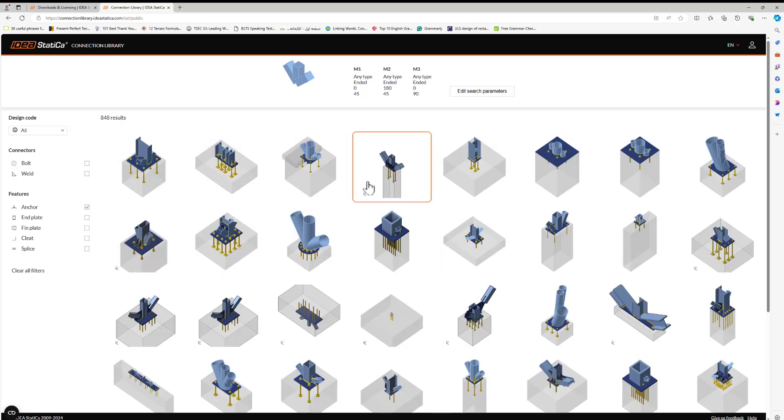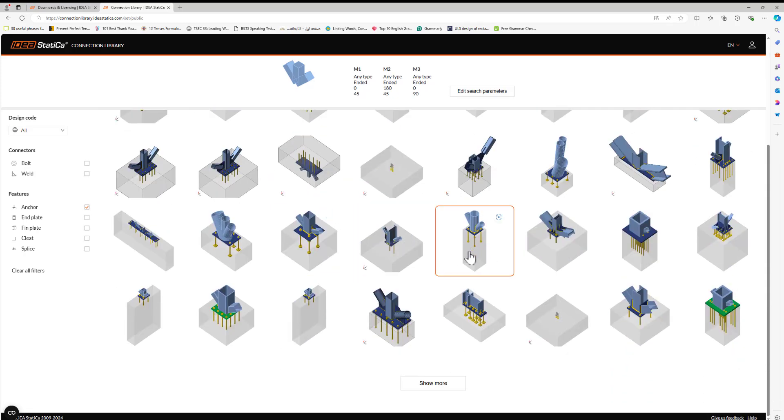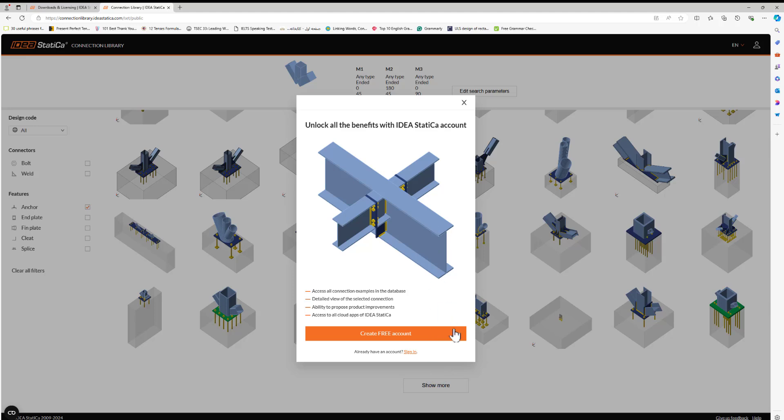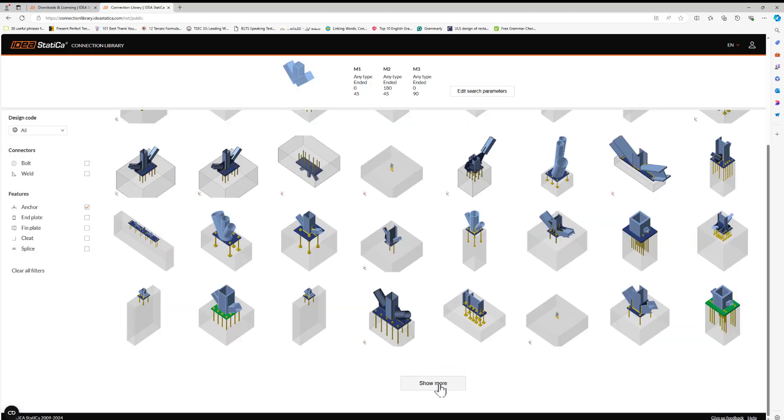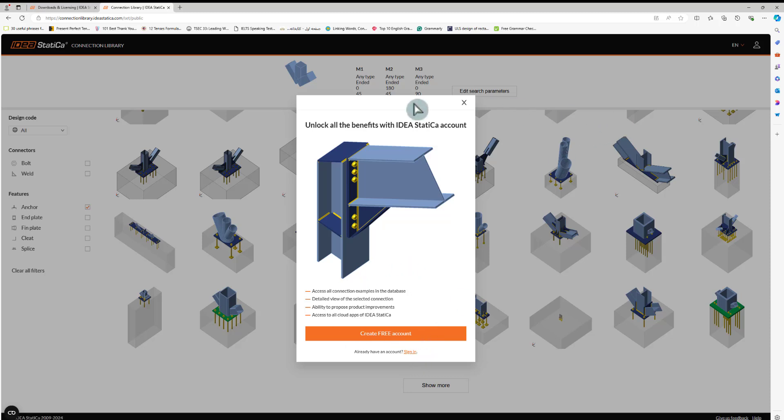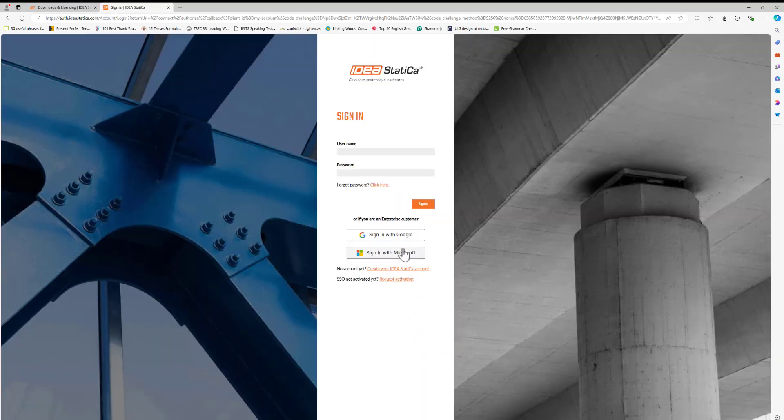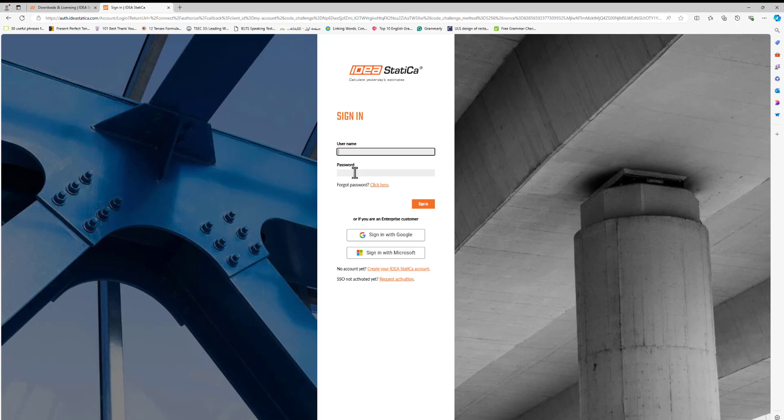If you have an account, you can create an account to access this library. If you are an existing account holder, just go to sign-in and put your account name and password and you will be signed in.